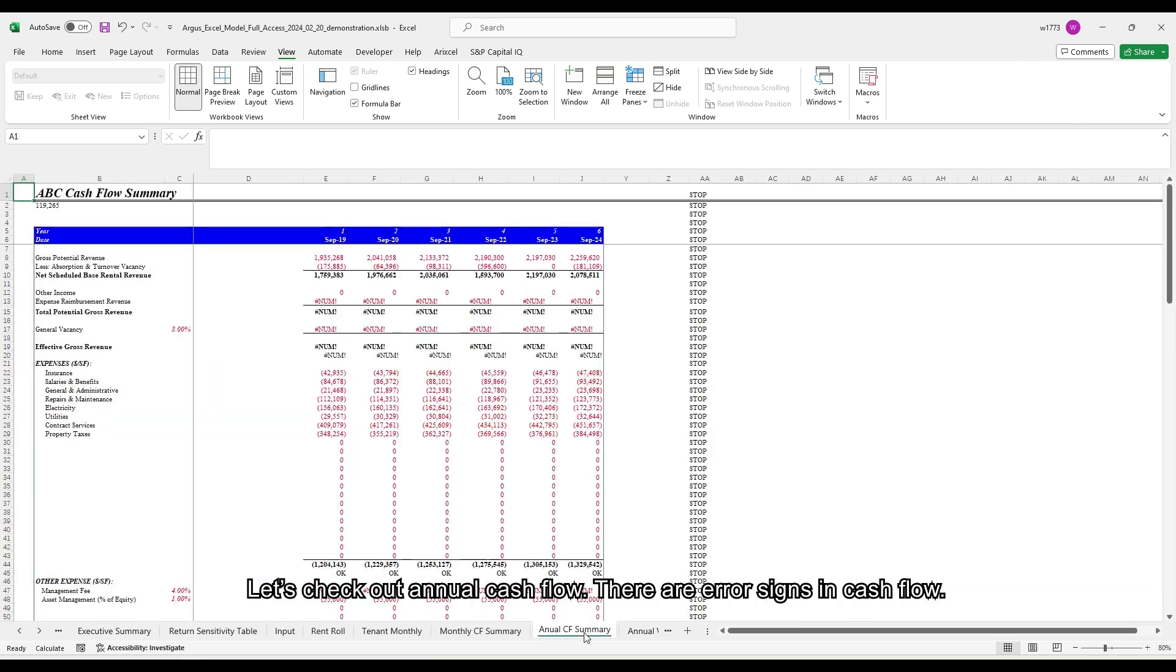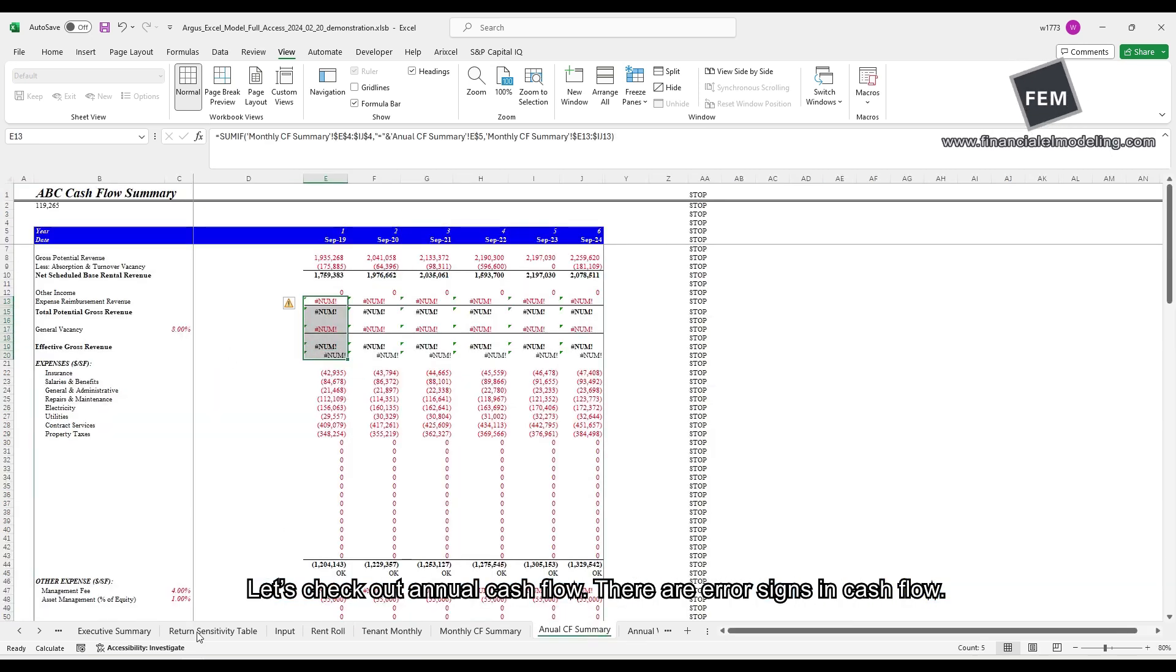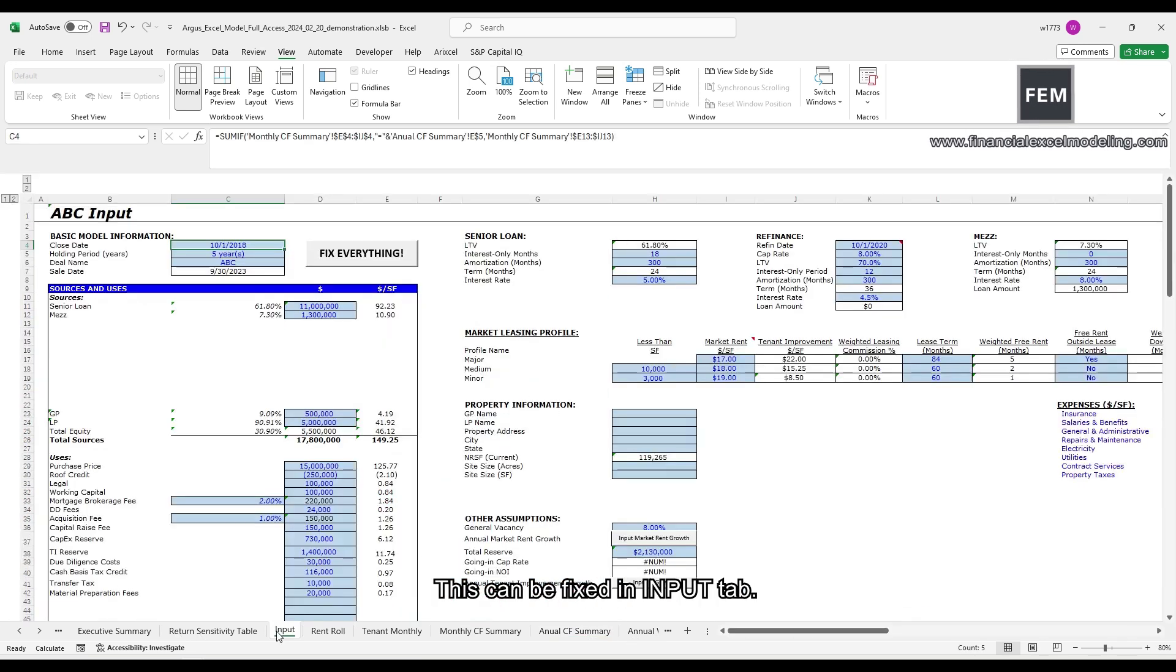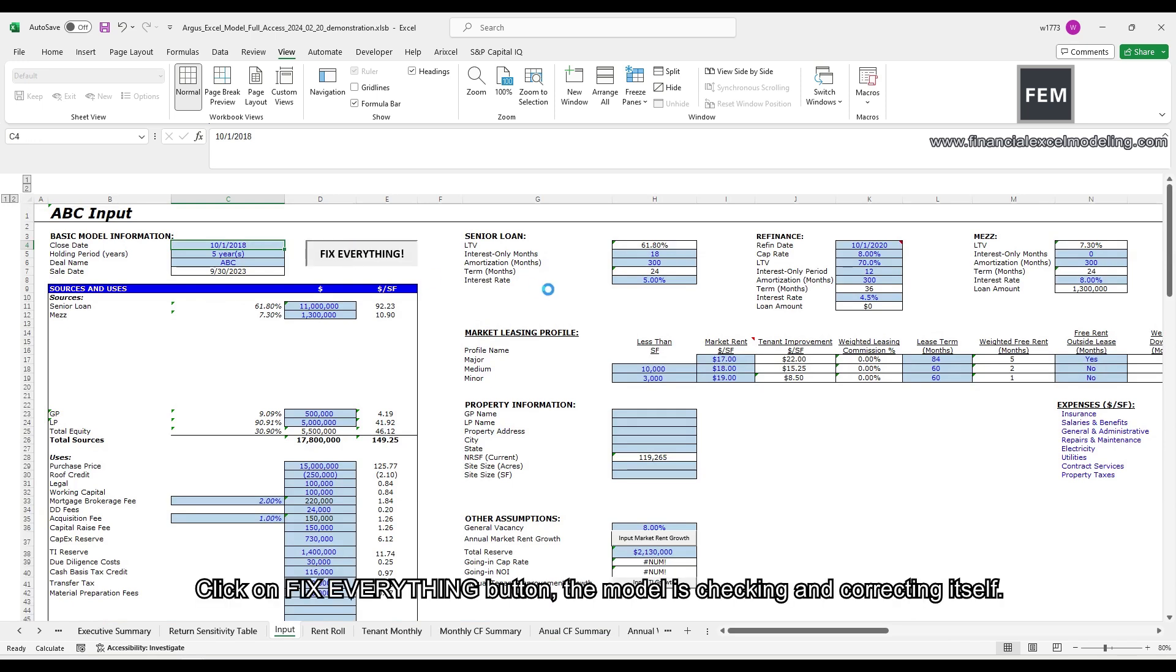Let's check out annual cash flow. There are error signs in cash flow. This can be fixed in input tab. Click on fix everything button.